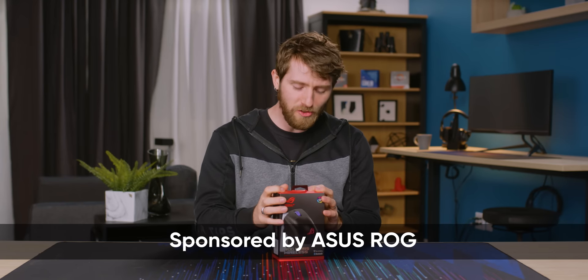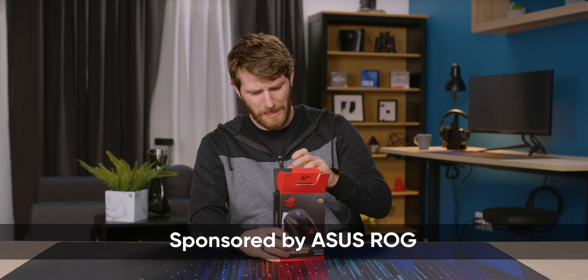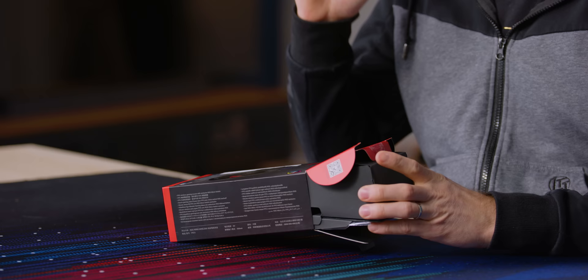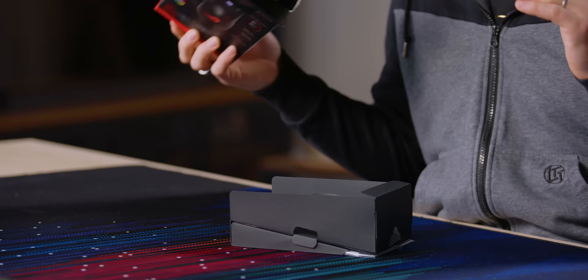This is the ROG Keras Wireless, and ASUS sponsored this video looking at what might be one of the most interesting high-performance mobile gaming mice on the market.